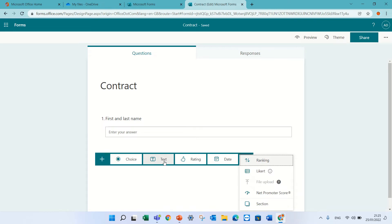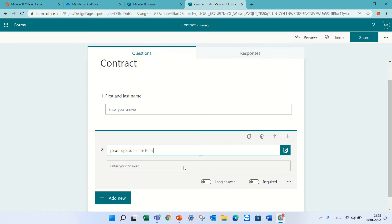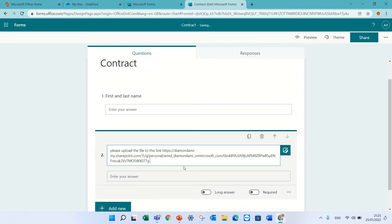So I would open up a text question and I would write, please upload the files to this link. I can then shorten this and then type.